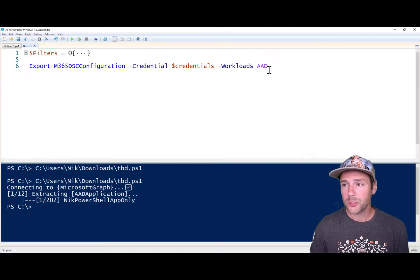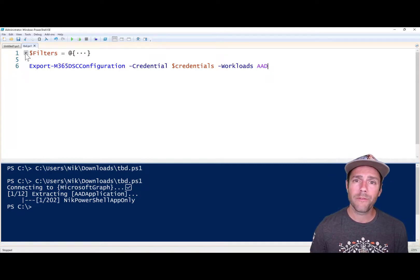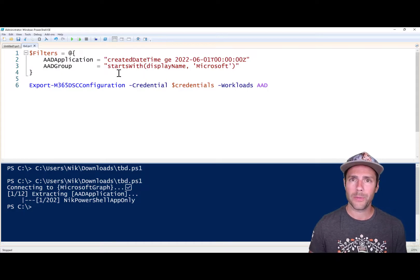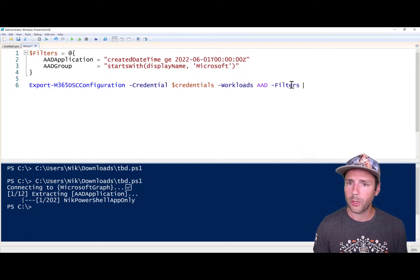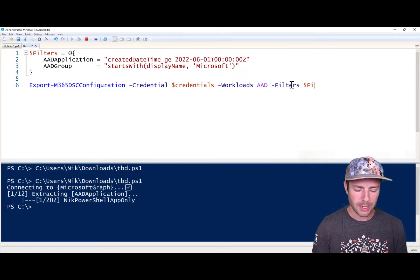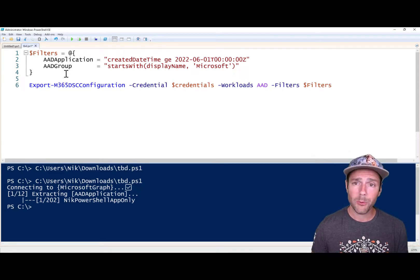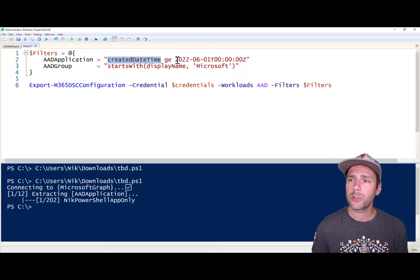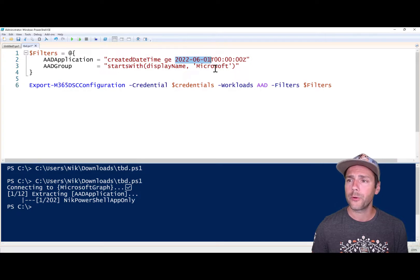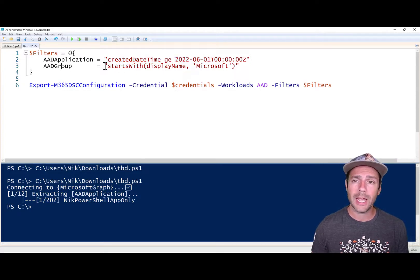That is a lot. So what we've done is we've actually added the capability to filter at the resource level. This new Filters parameter at the Export-M365DSCConfiguration level lets you pass in a hash table that defines filters at the resource level. In this case, I'm saying whenever you hit the Azure AD application resource, filter based on this — I'm only returning applications that have their created date time after June 1st of this year. For Azure AD groups, I'm only going to get groups that have their display name start with Microsoft.